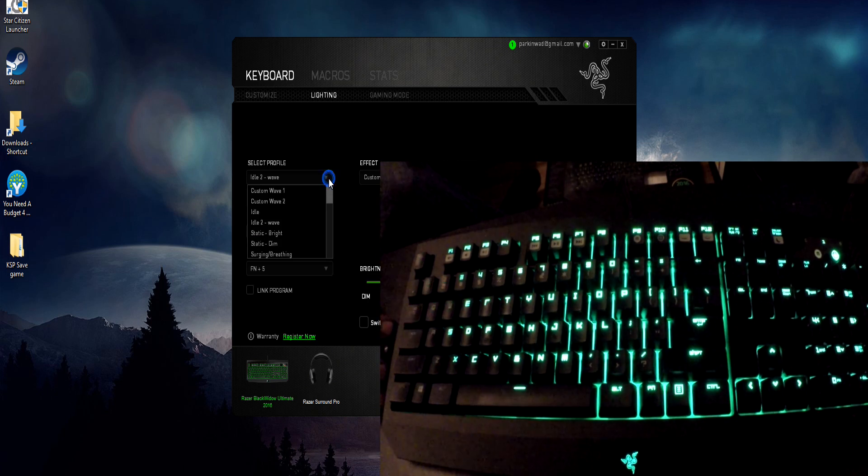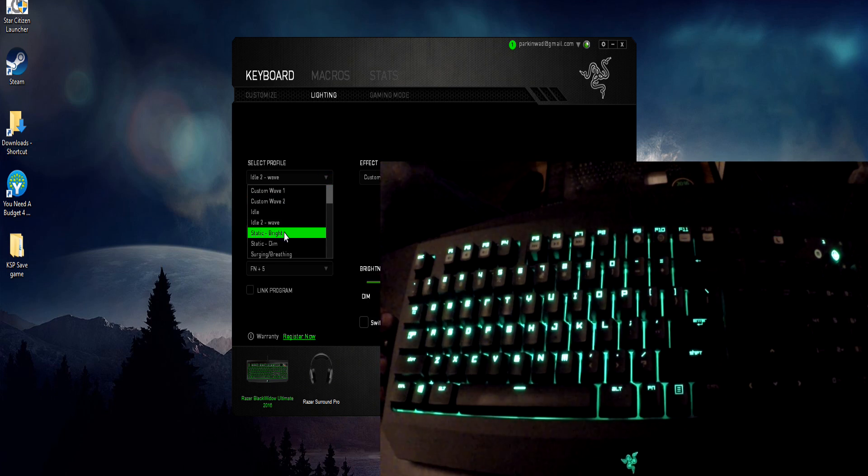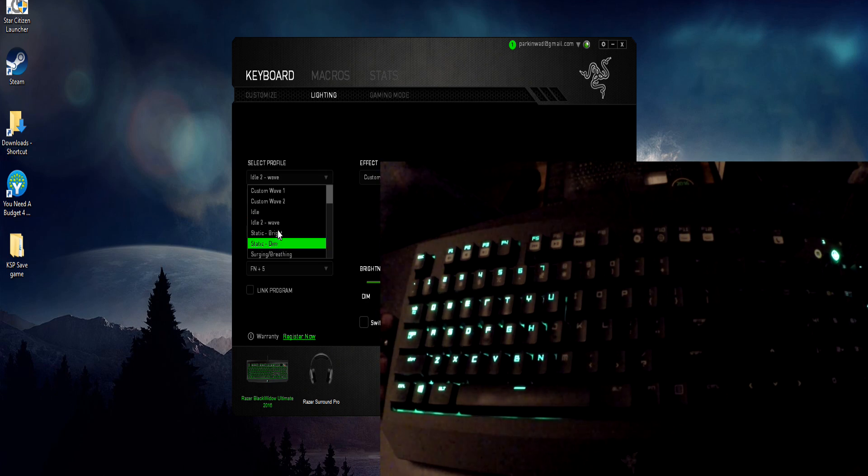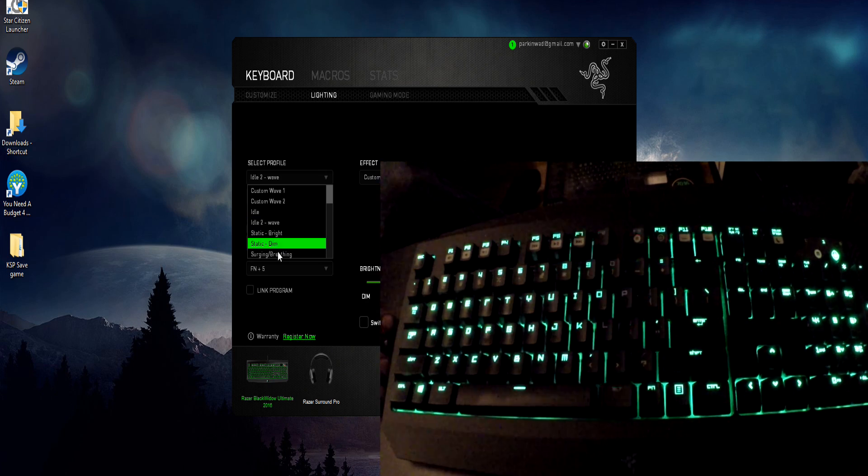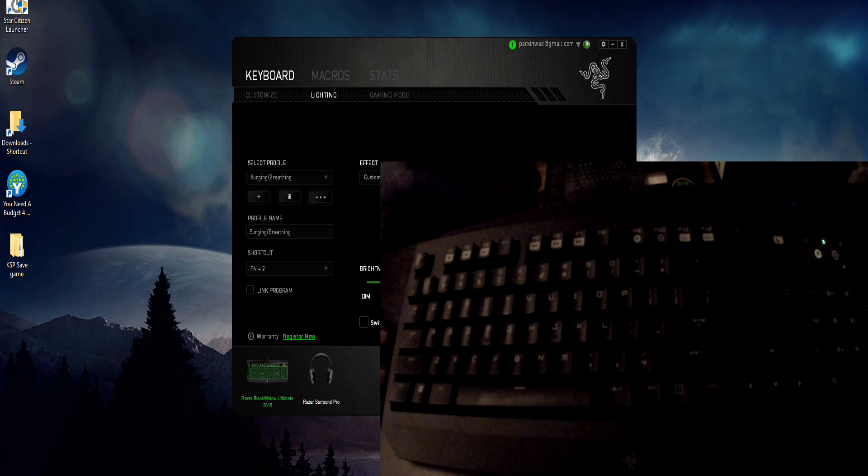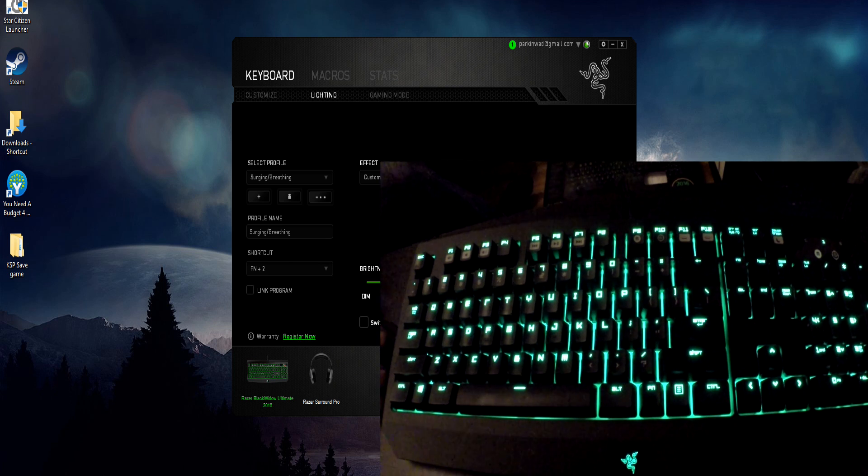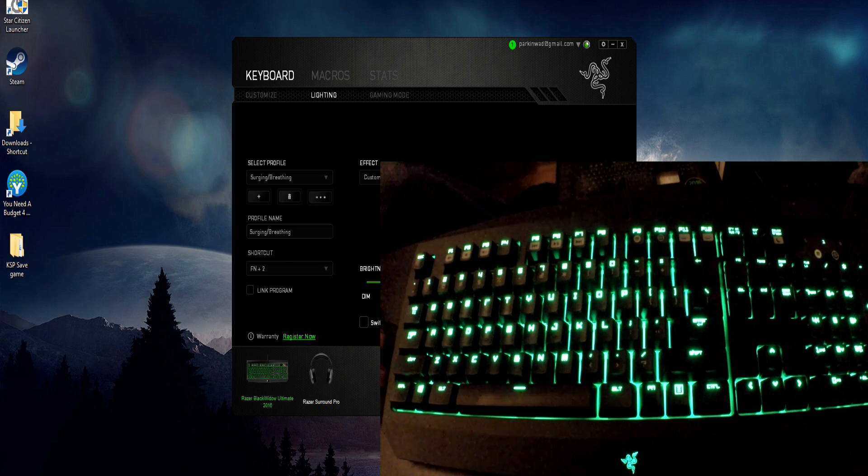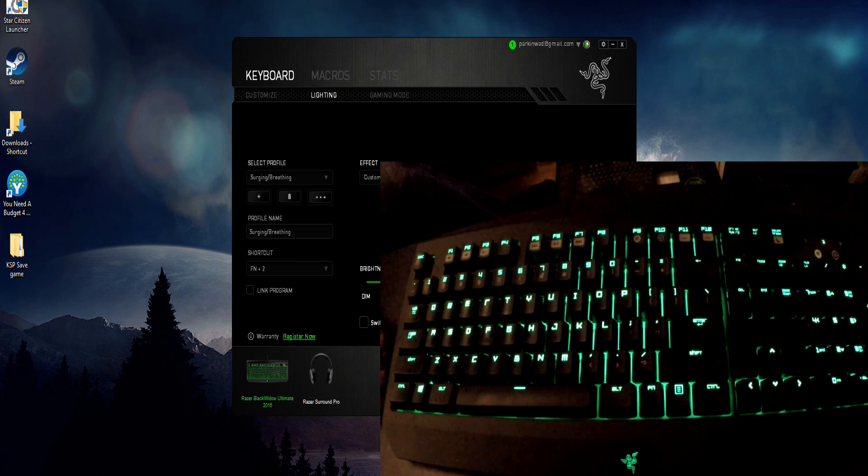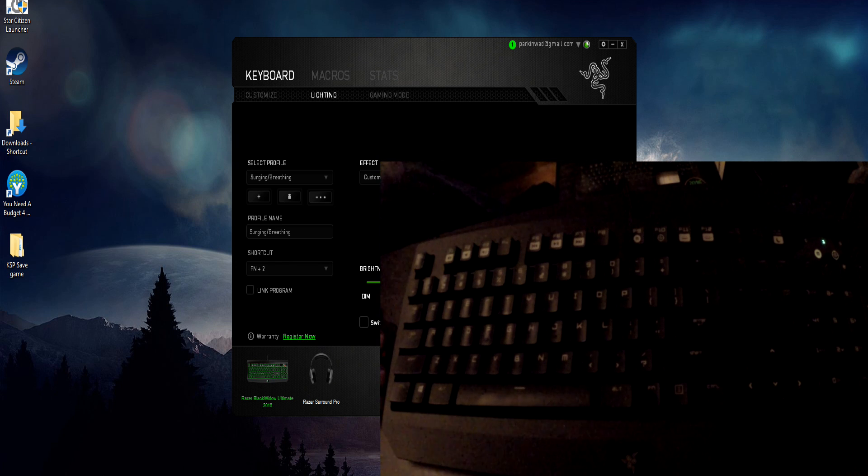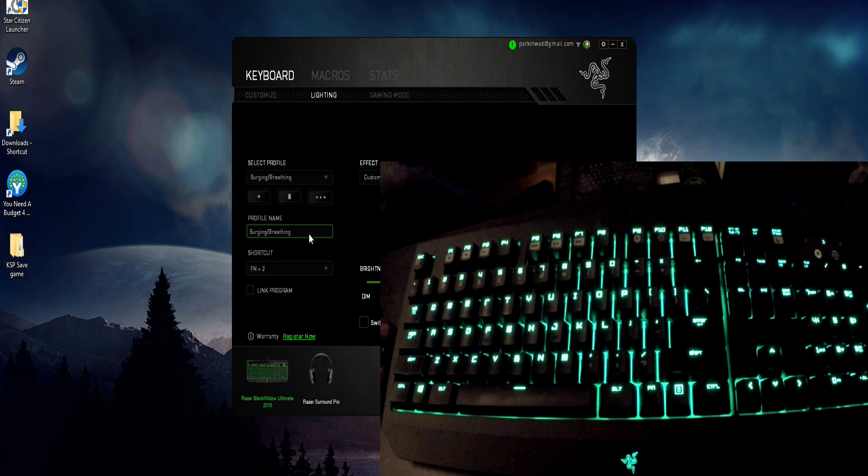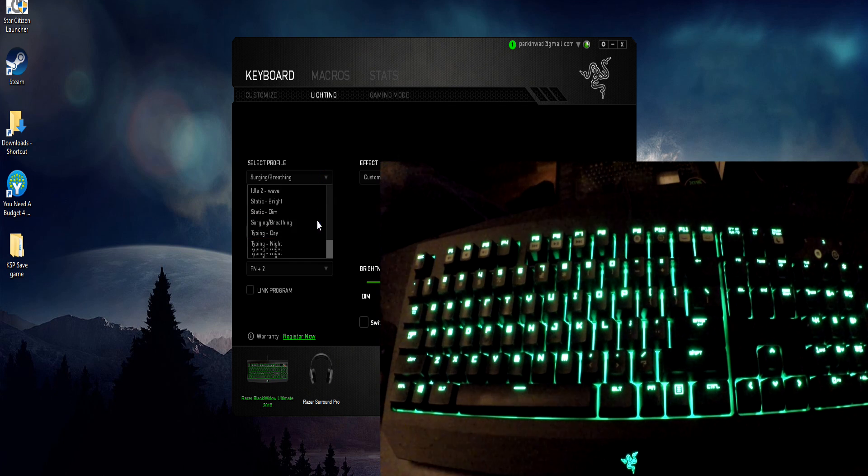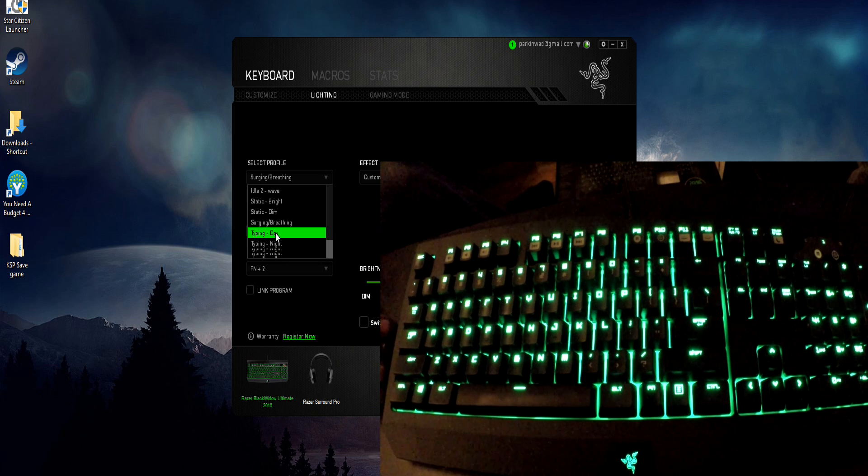Of course you have static bright, static dim for when you're typing during the day or typing during the night or you just want it steady on. The surging breathing effect which of course is what the keyboard boots up with automatically before you download the Razer app. This is the effect that you'll have stock per se without actually downloading the Razer Synapse app and controlling the lighting separately from that. This is what your keyboard will do.